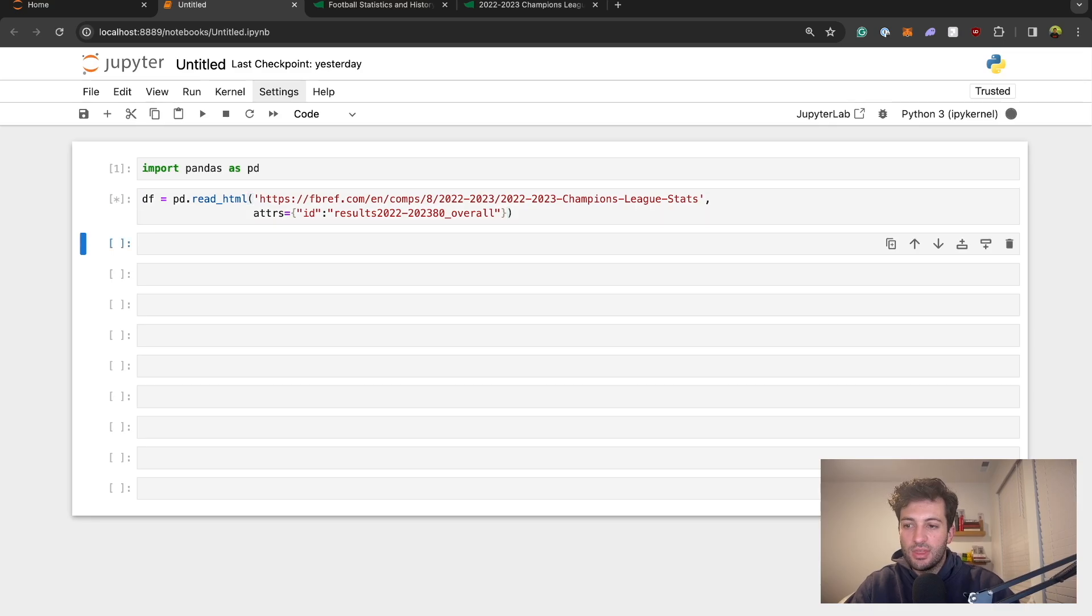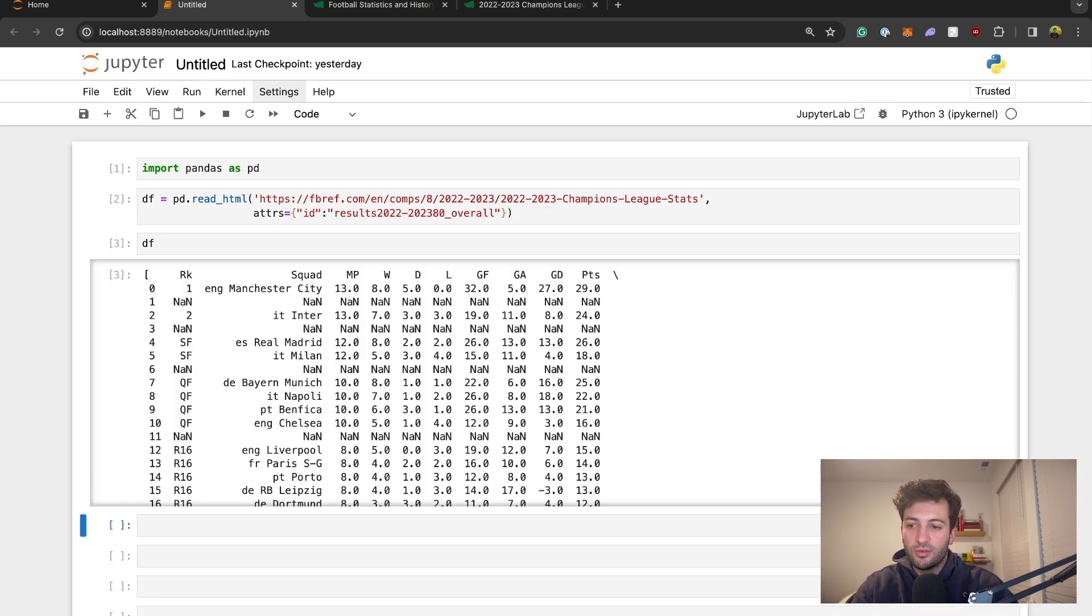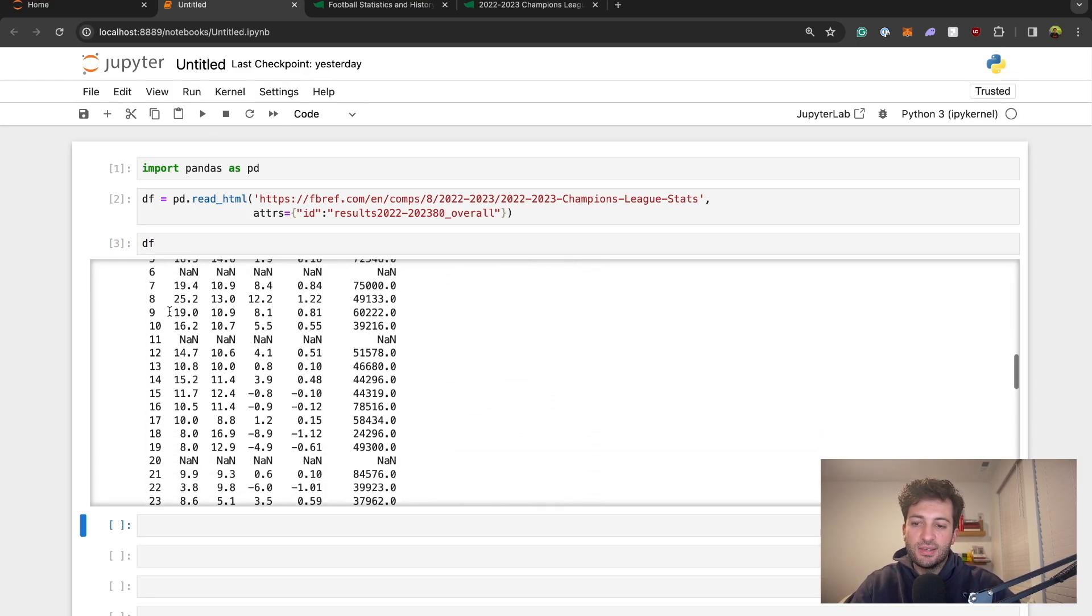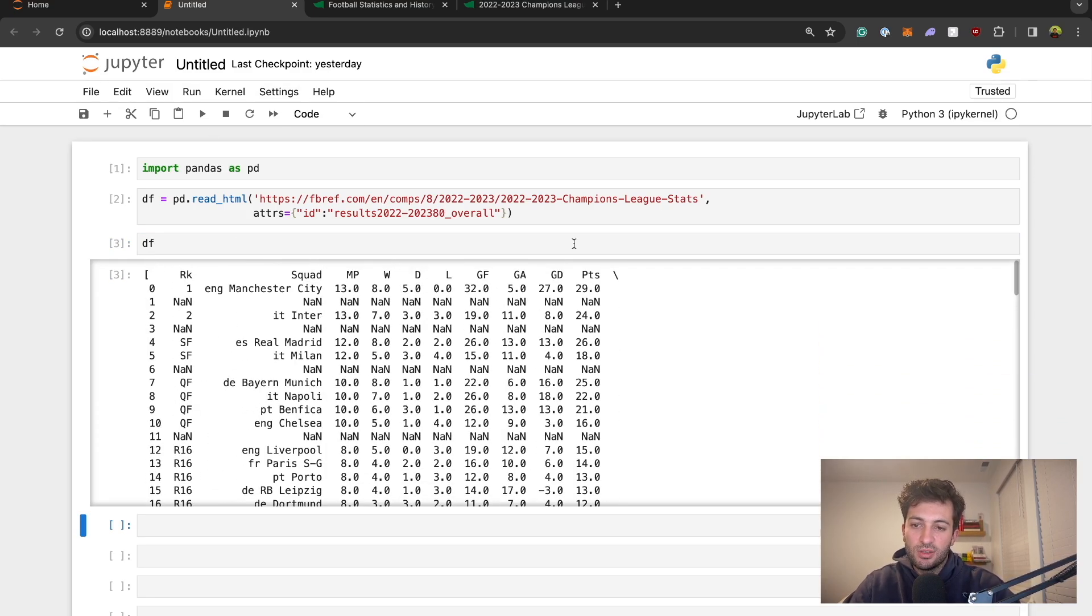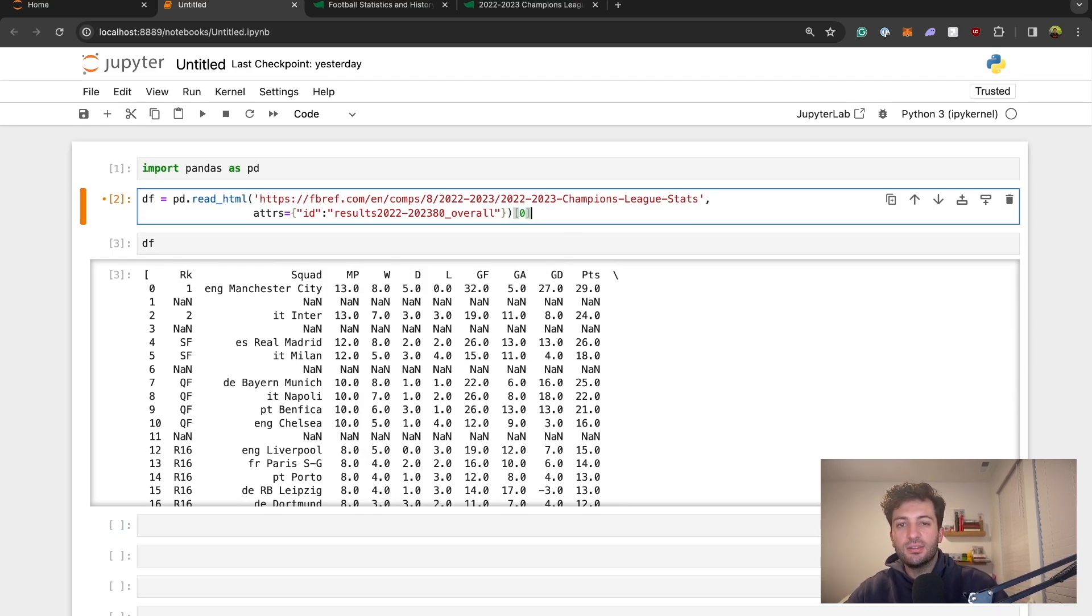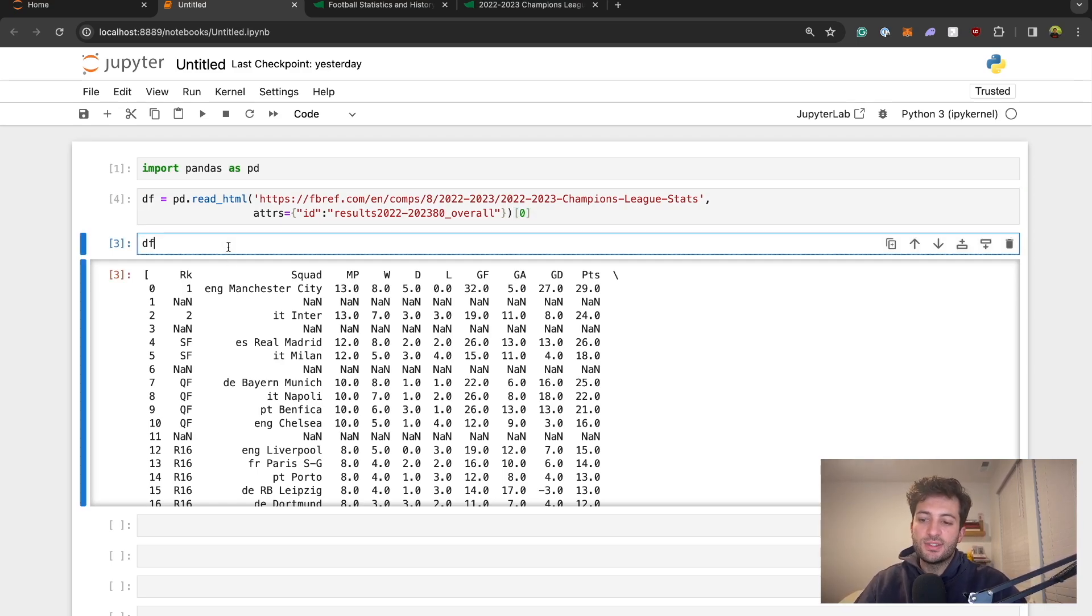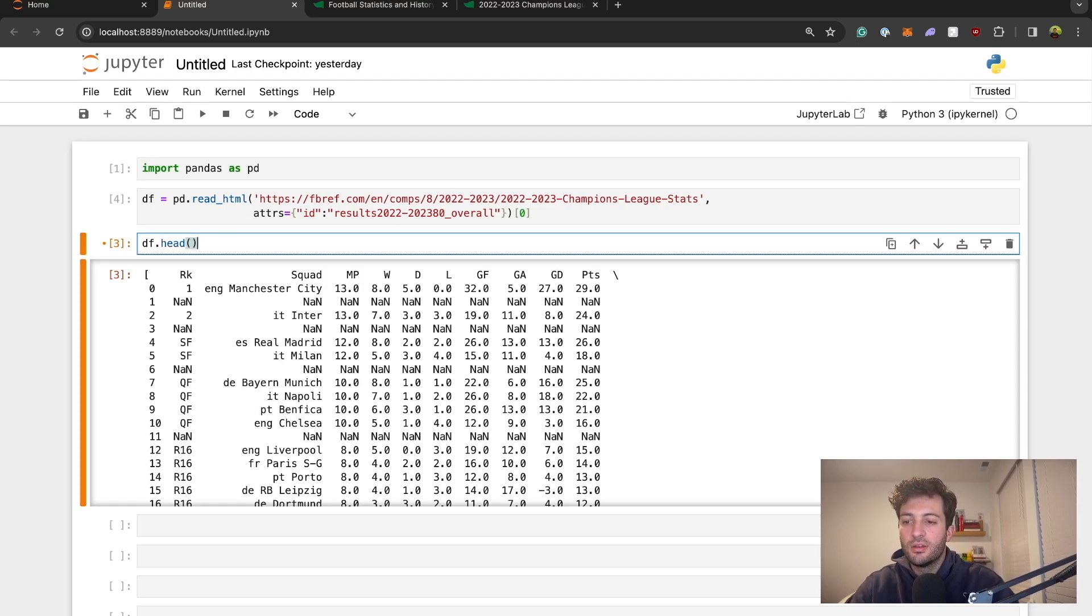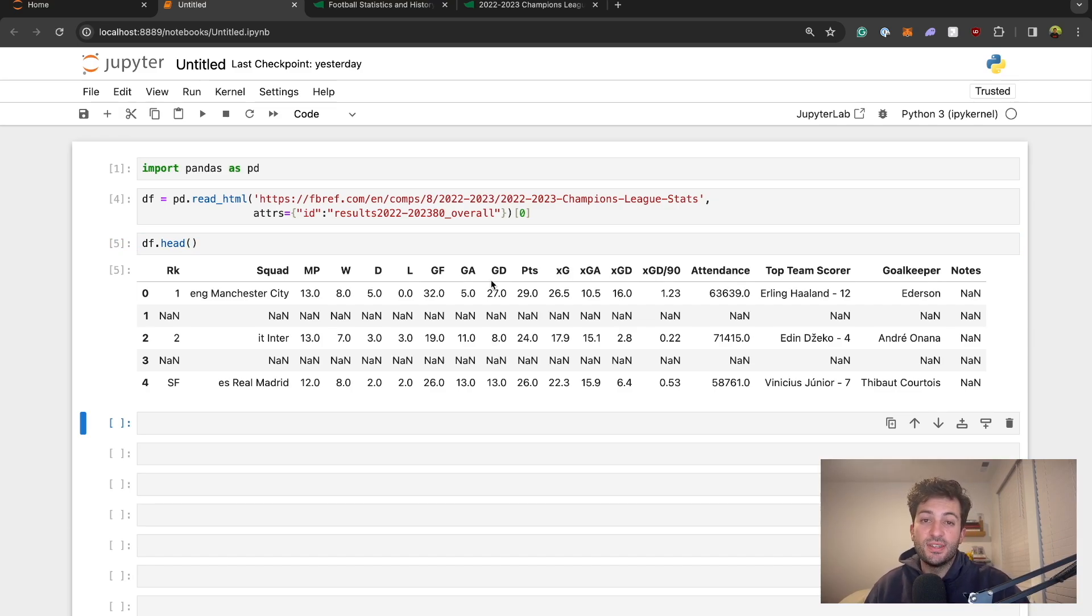If we run this, it ran successfully. If we print df right now it actually gives us a list of the table. We want to add just brackets zero at the end to tell it that we just want the first item in that list. So now let's look at the top couple of rows if we say df.head. We now have that table in a data frame format.